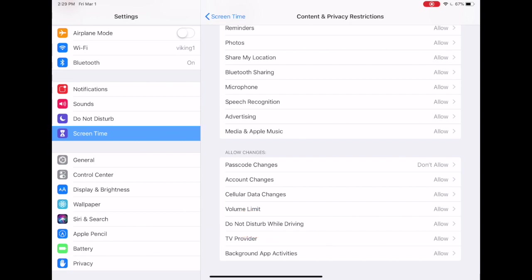So that's a basic overview of what's happening on content and privacy restrictions under screen time on iOS 12.